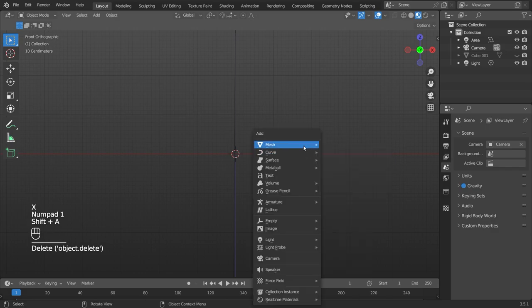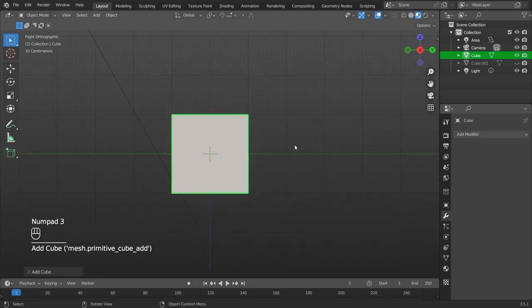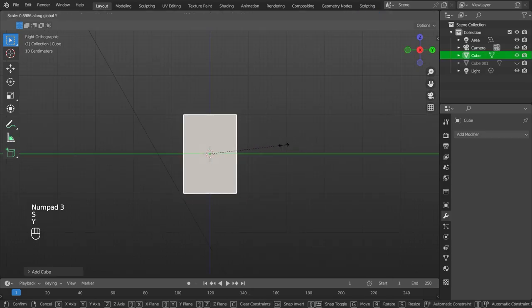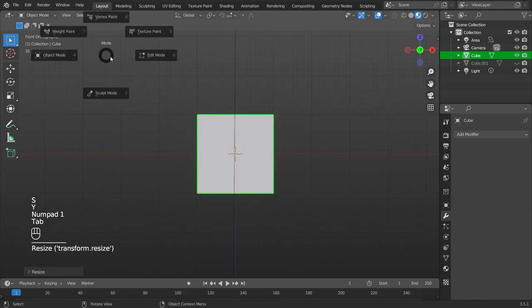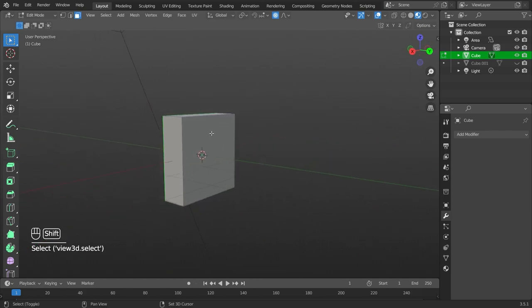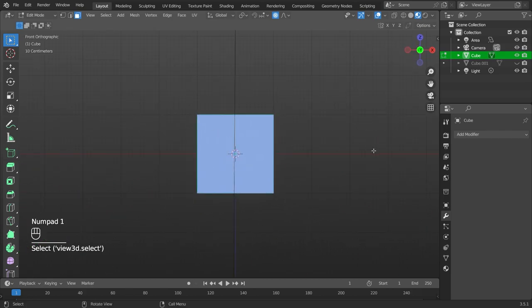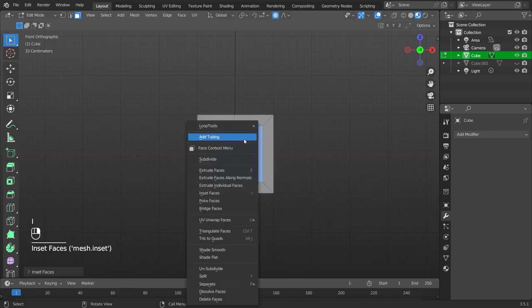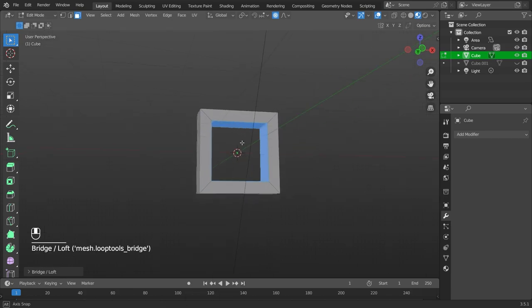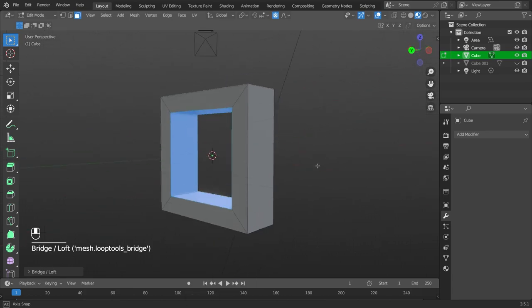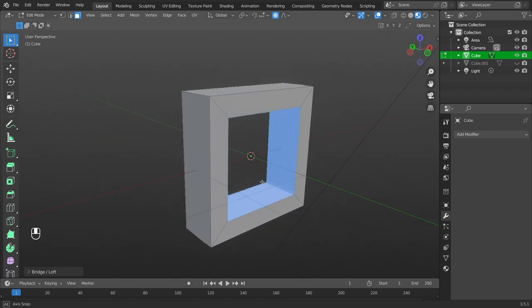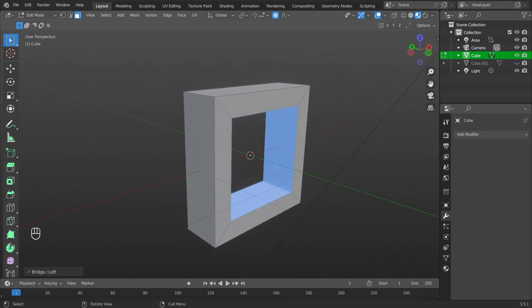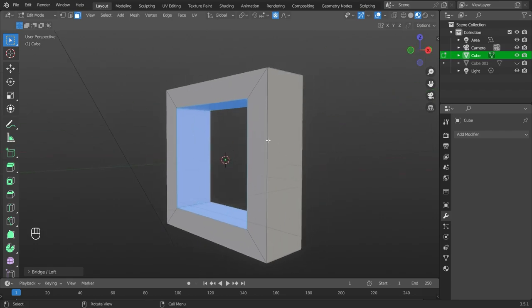So let's start from scratch here. Let's add a cube, scale this on the y-axis, go into edit mode, face select, select the front and back face. Press I to inset, perfect. Right click, loop tools, bridge. So bridge basically just made it so that it's gone all the way through the box, very helpful.